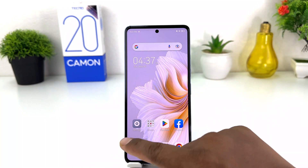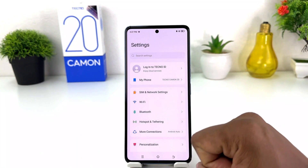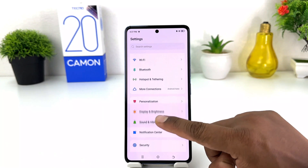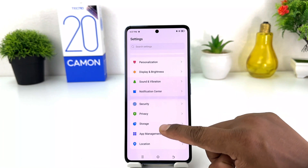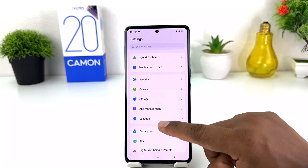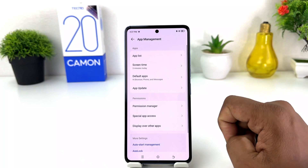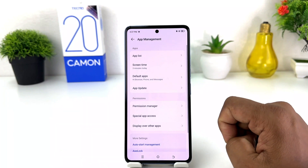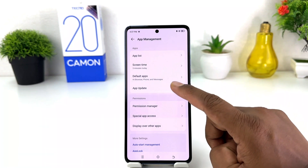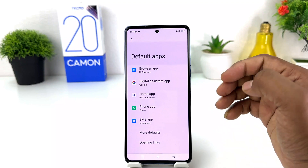You need to click into your Tecno Camon 20 Settings section. After clicking on Settings, scroll down and then click on App Management. After clicking on App Management, you will find something that says Default Apps.